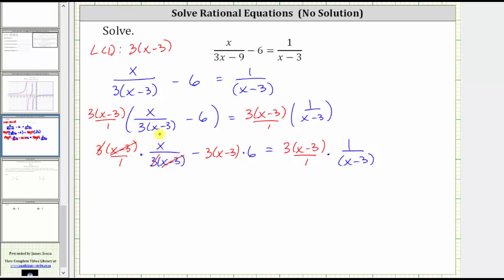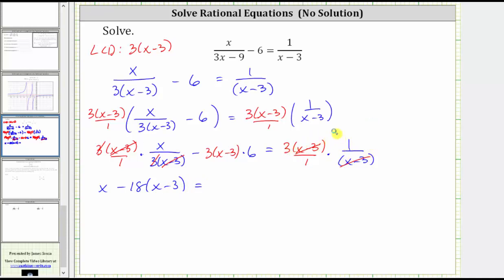This leaves us with one times x, which is x. Here nothing simplifies, but three times six is 18, giving us minus 18 times the quantity x minus three. Equals on the right, x minus three divided by itself simplifies to one, just giving us three times one, which is three.